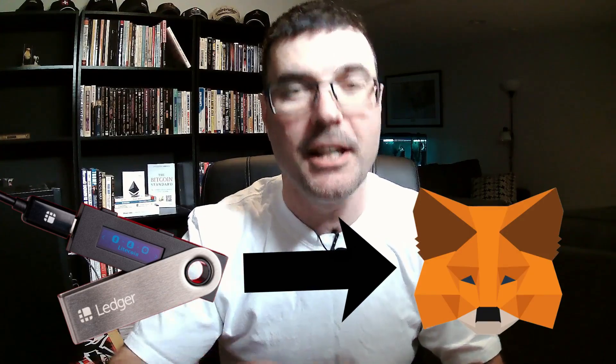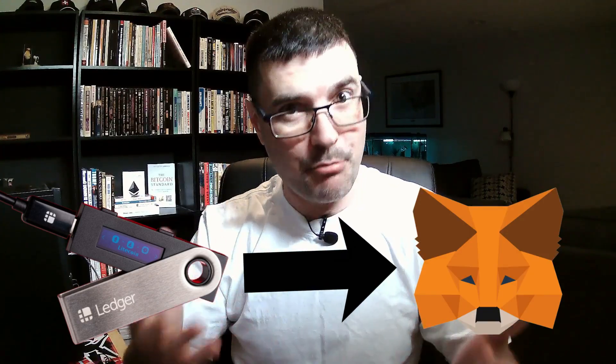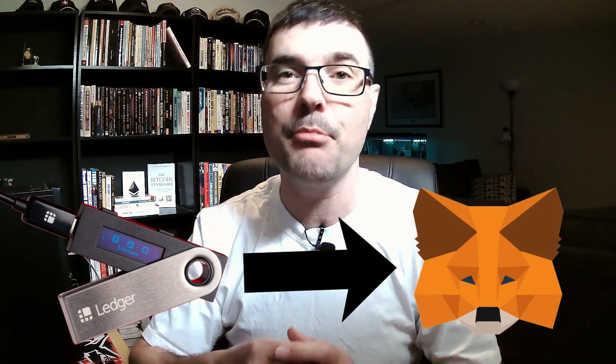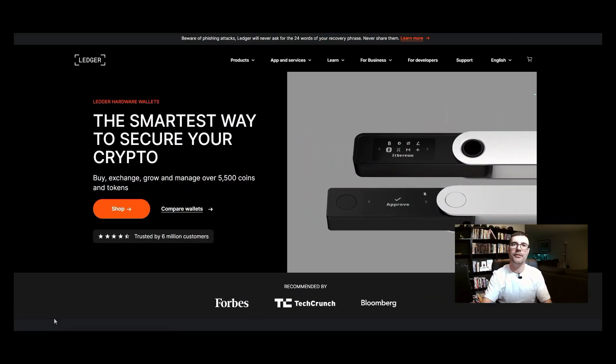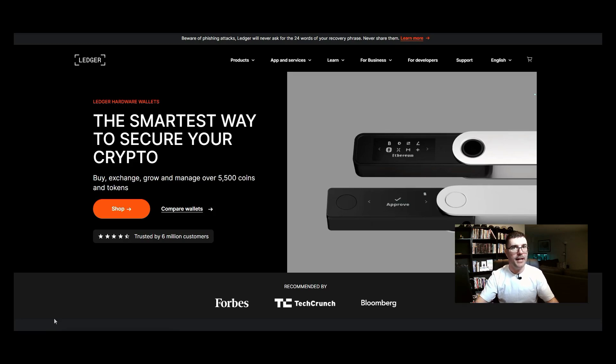Crypto activator here and welcome back to another video. In this video I want to walk you through how you can connect your ledger hardware wallet to metamask so that you can protect your private key and keep your crypto safe. Let's get started. Here we are on the ledger website. People asked me how...